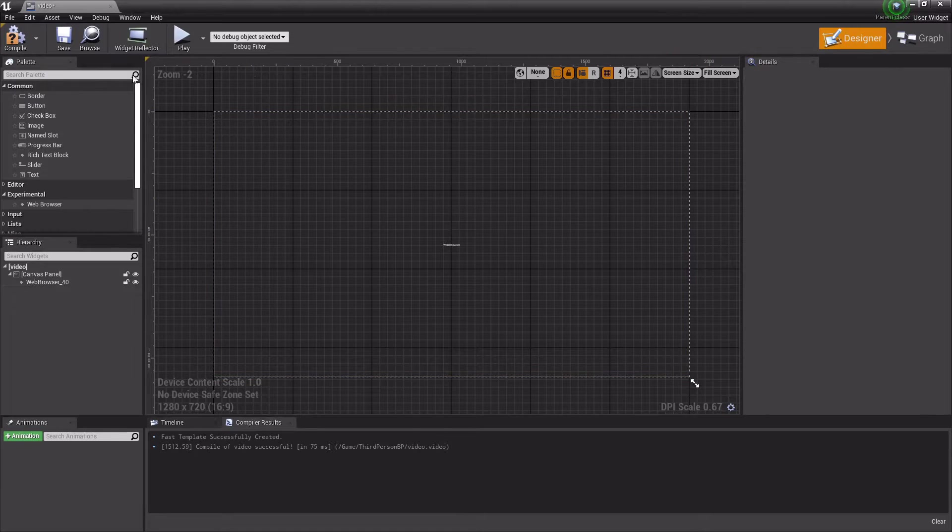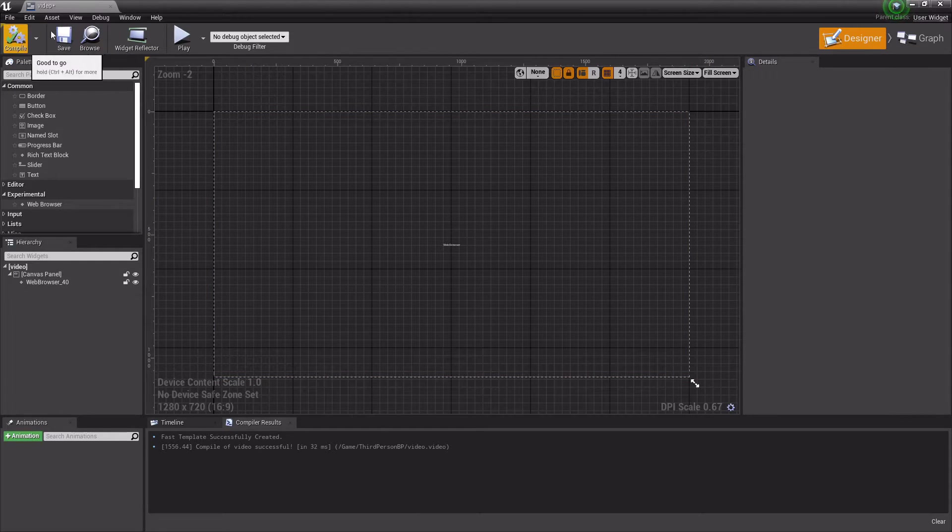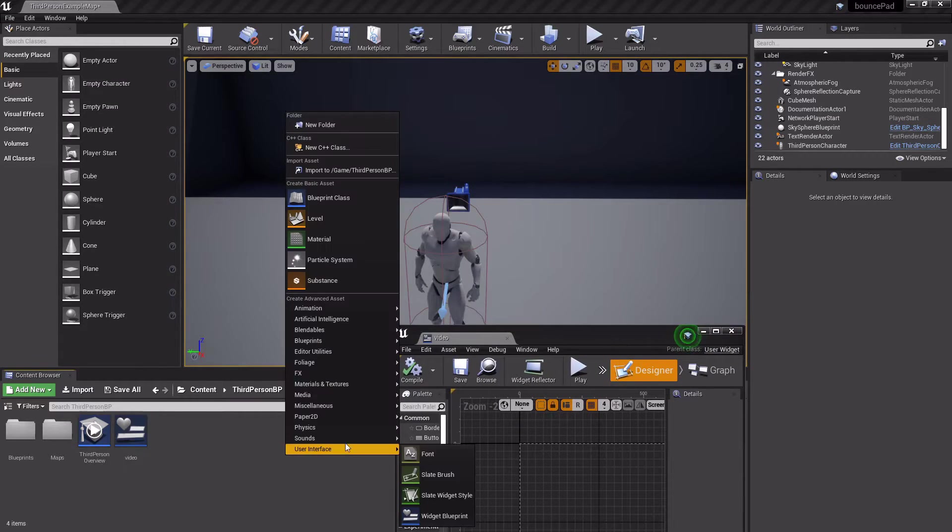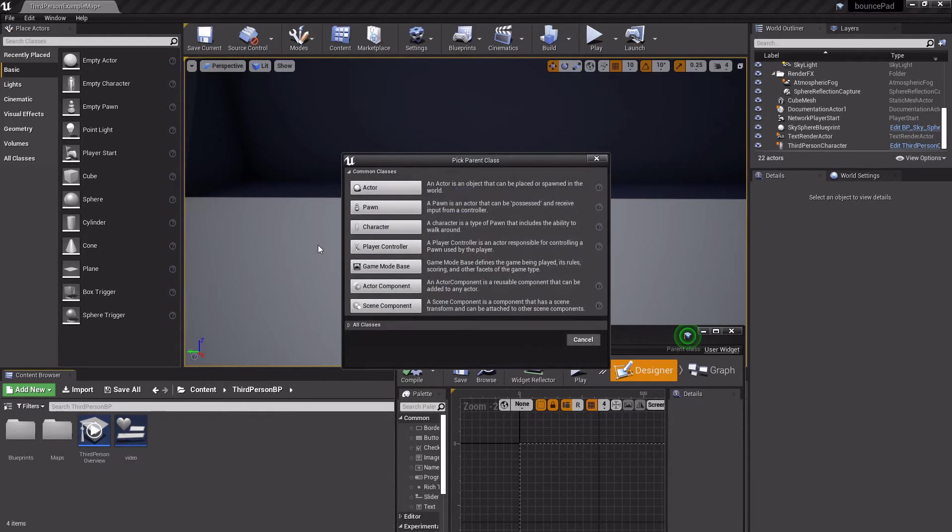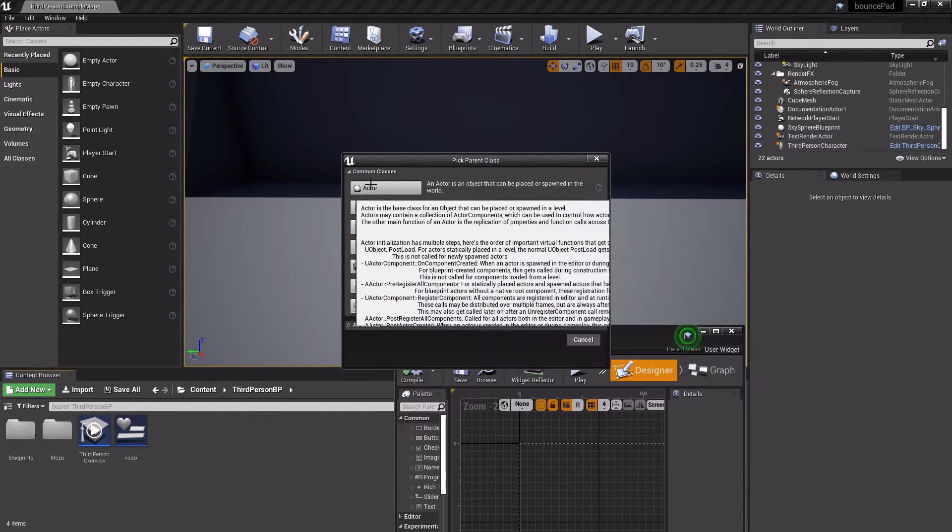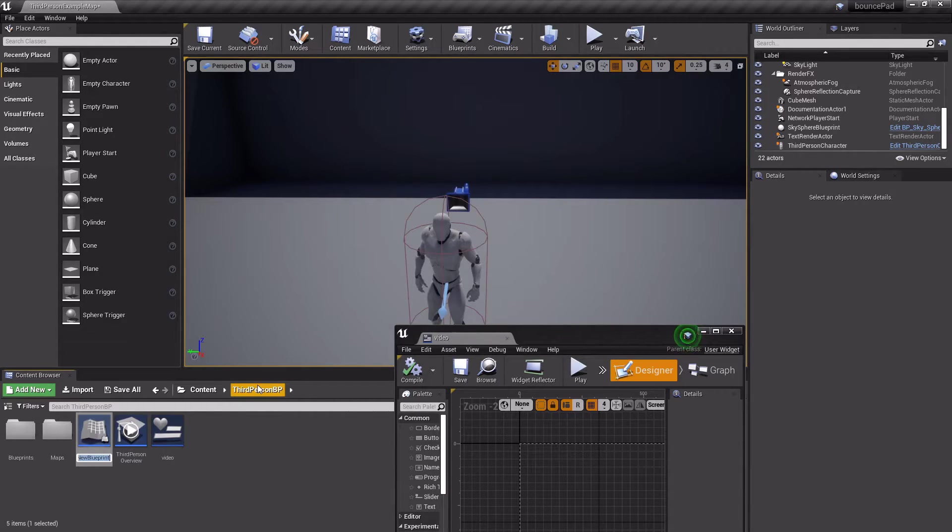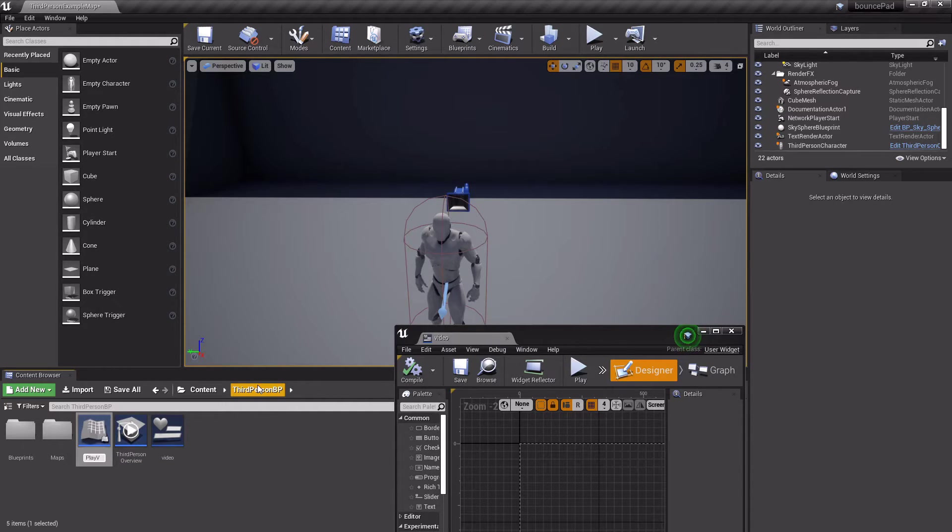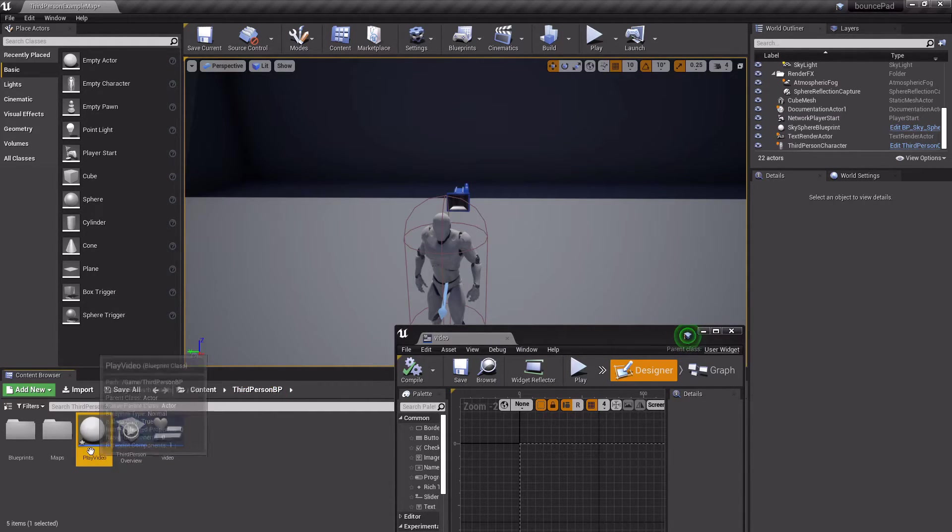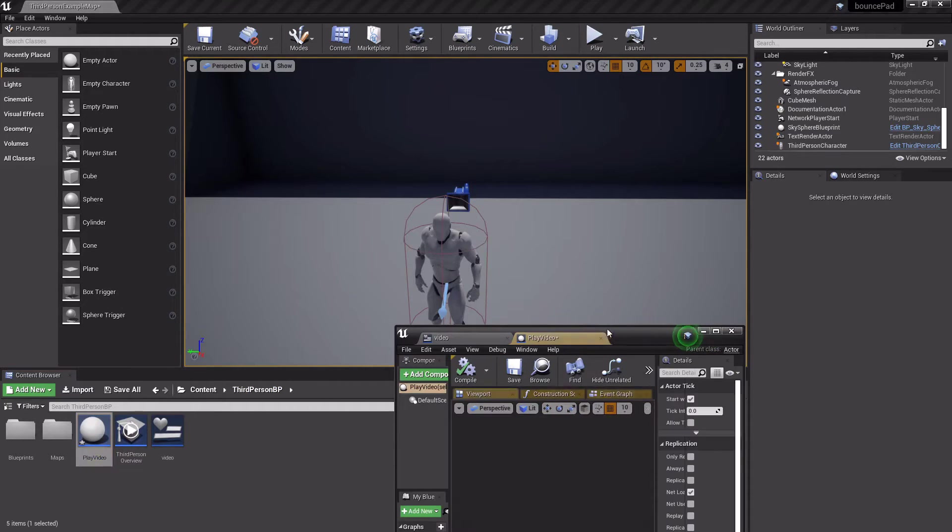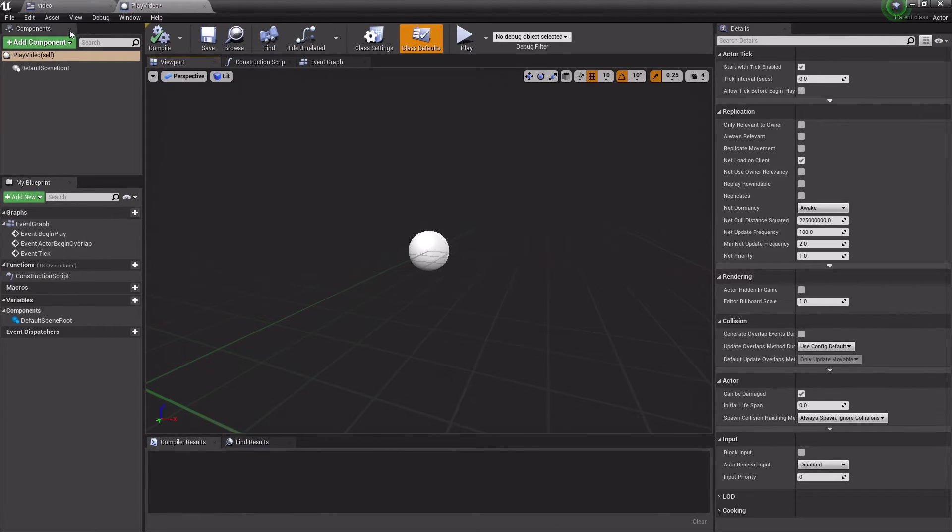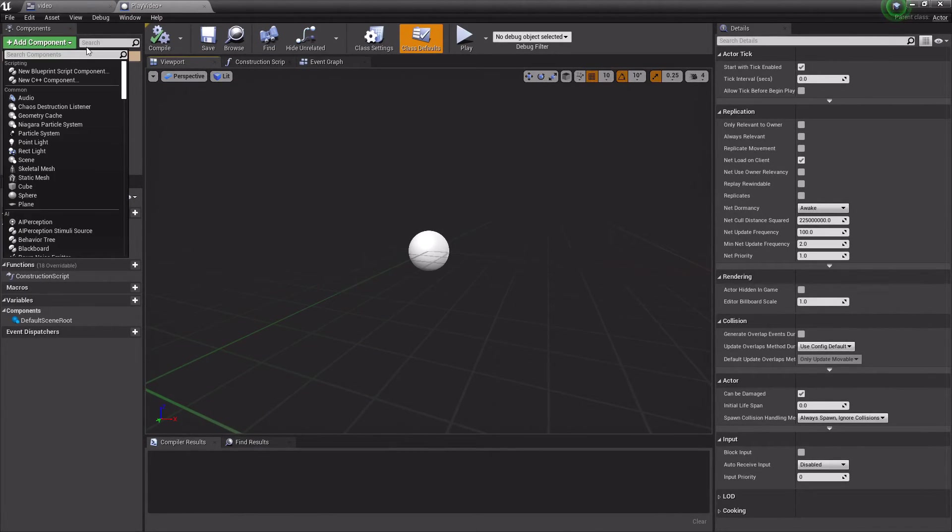Okay, now compile, save this. Now we're going to create an actor, so create an actor called Play Video or something like that. Open that up and add a widget.